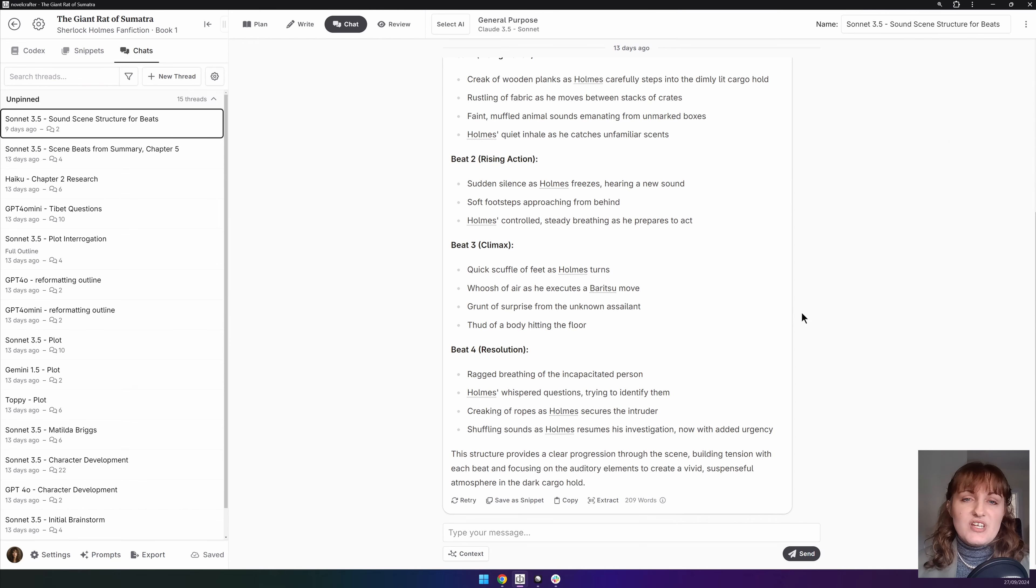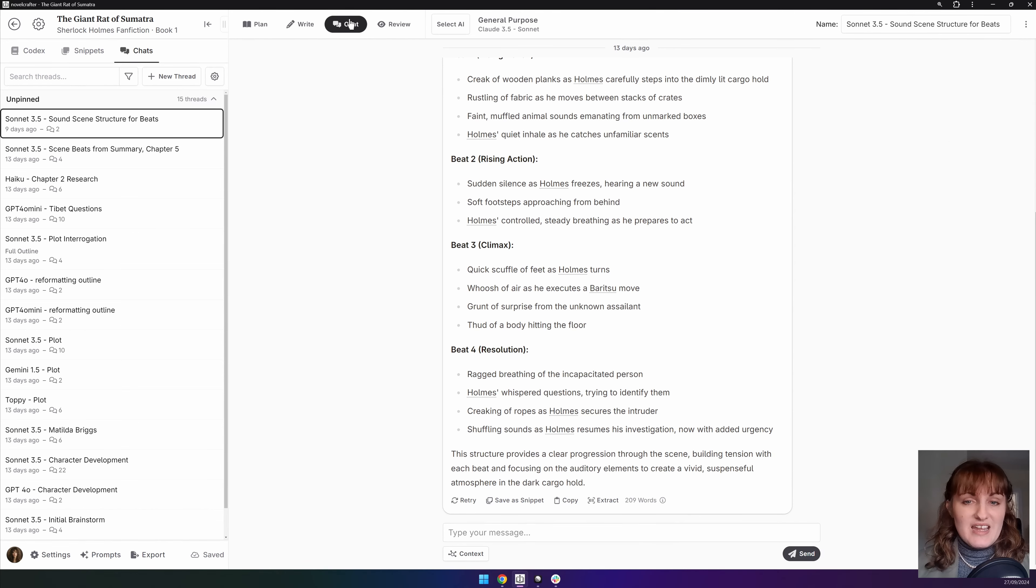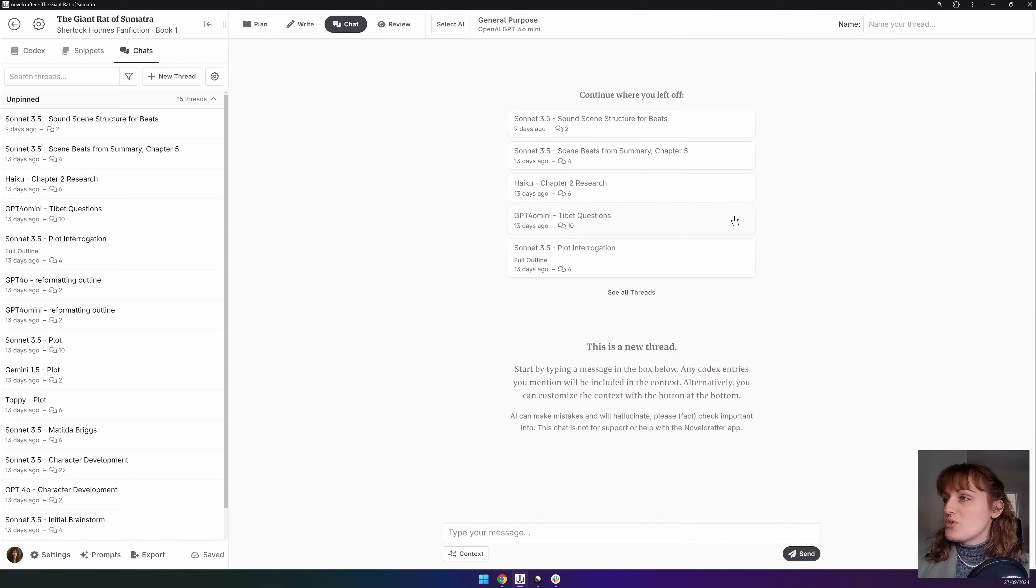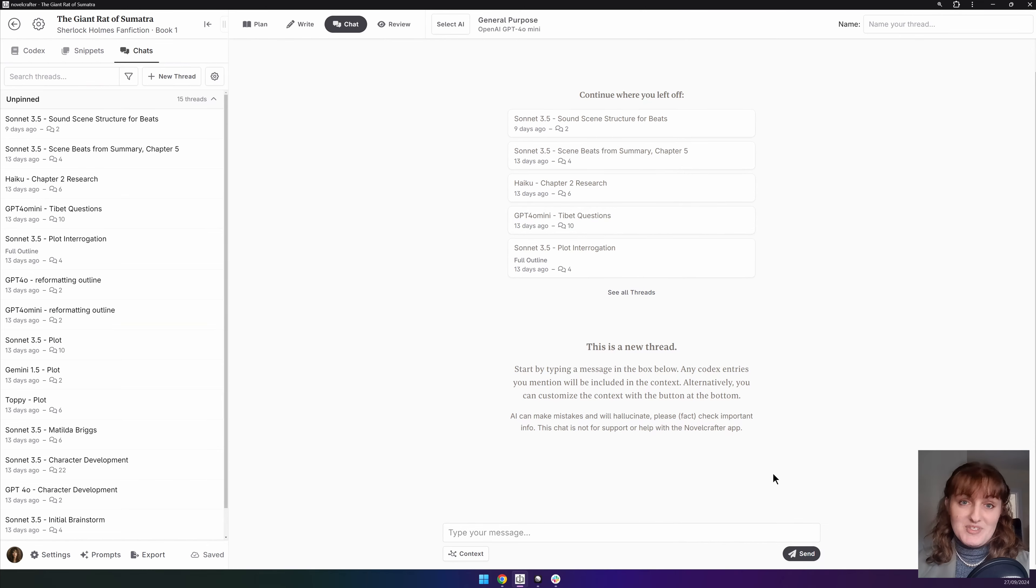And as a bonus tip, if you just click on the chat button again at the top bar, it will go to a new thread. So it's a great time saver.